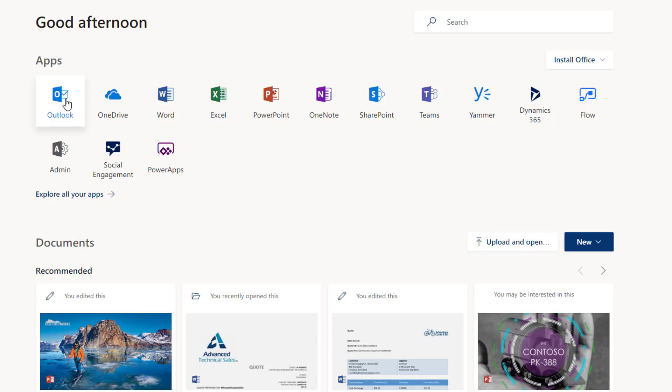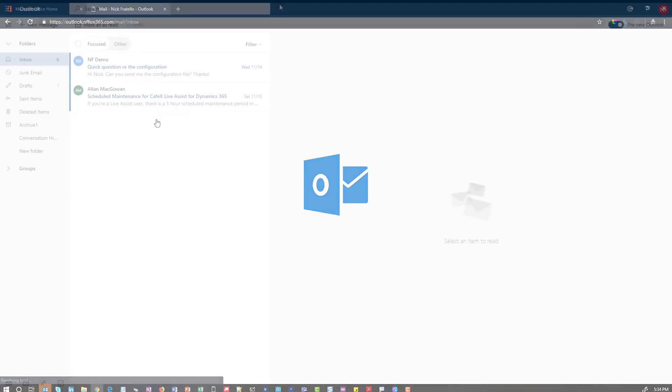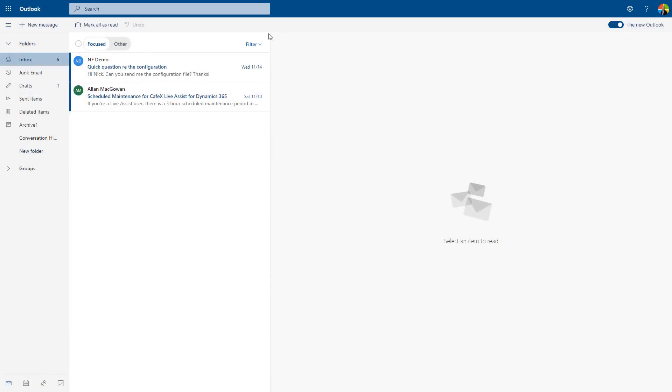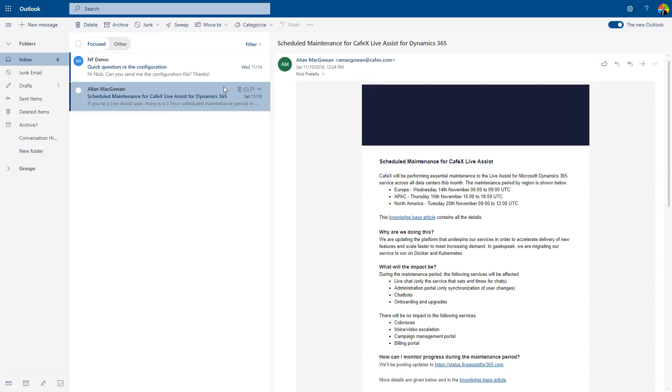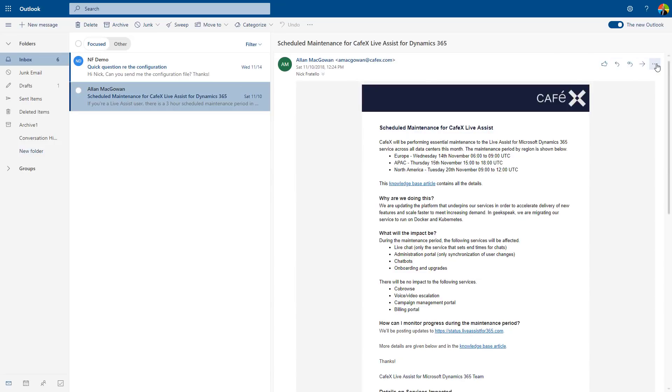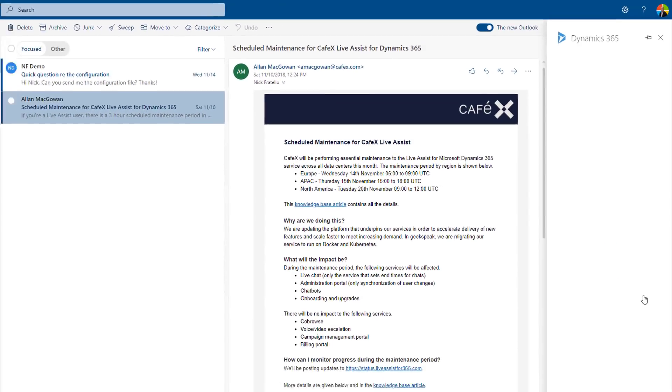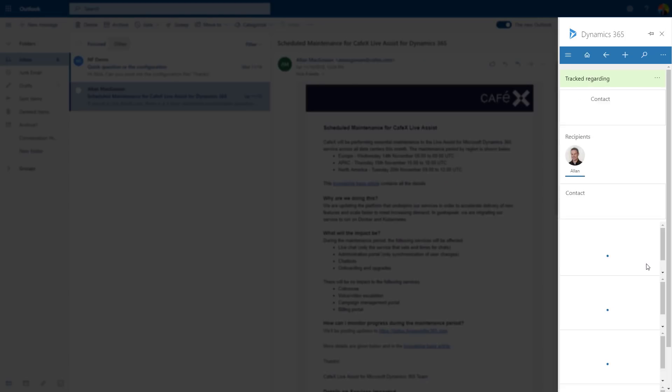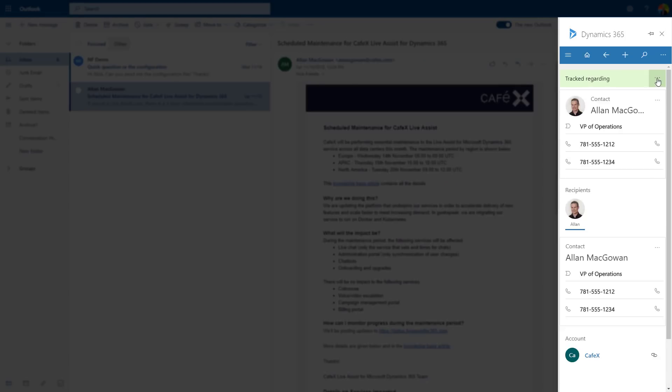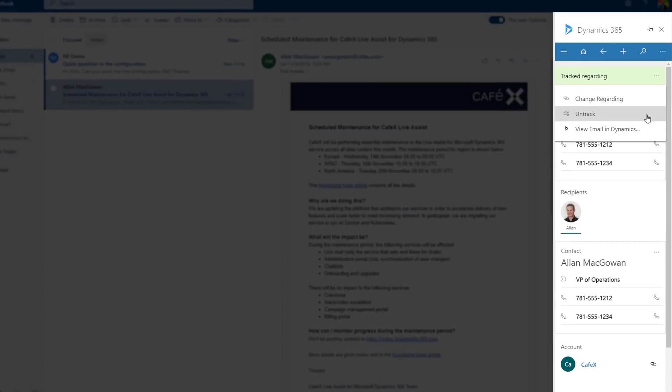As a salesperson, Outlook is where I start my day. Directly from Outlook, you have full access to all customer engagements from Dynamics 365. You can easily track an email against a contact or an opportunity.